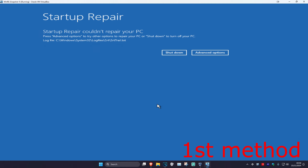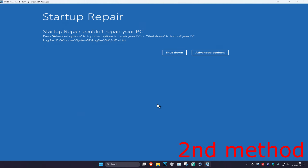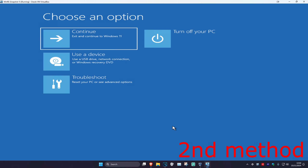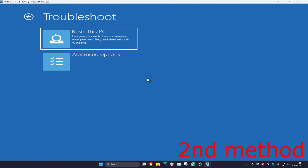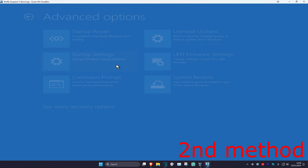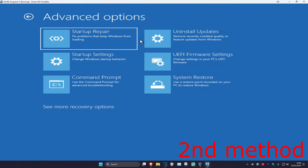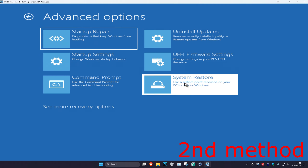If it did not fix your problem, for the second method you want to click on Advanced Options, then Troubleshoot, Advanced Options again, and then System Restore.